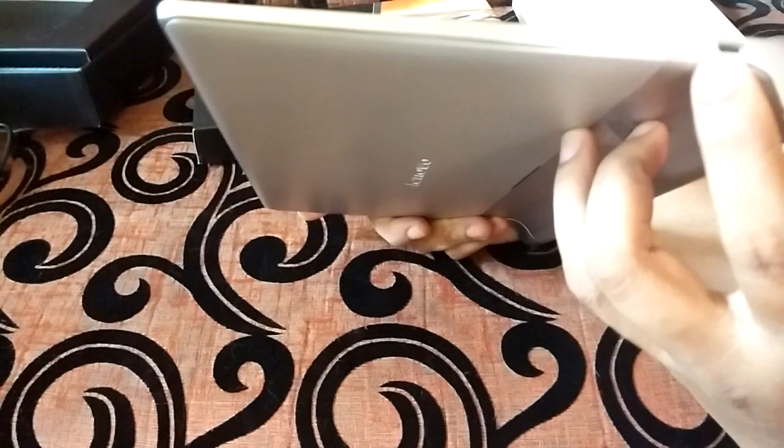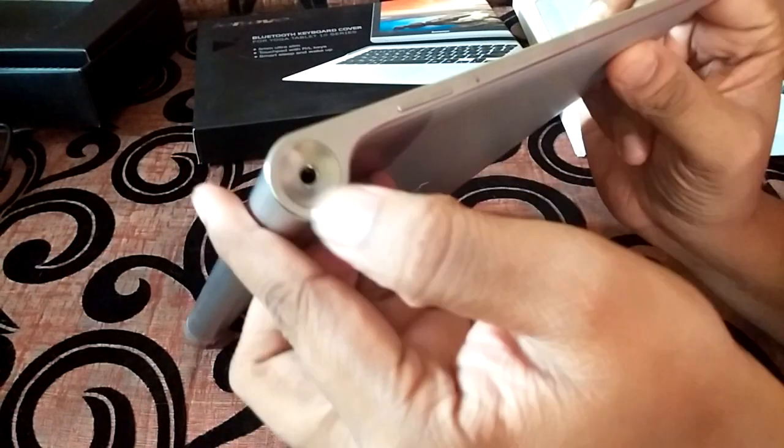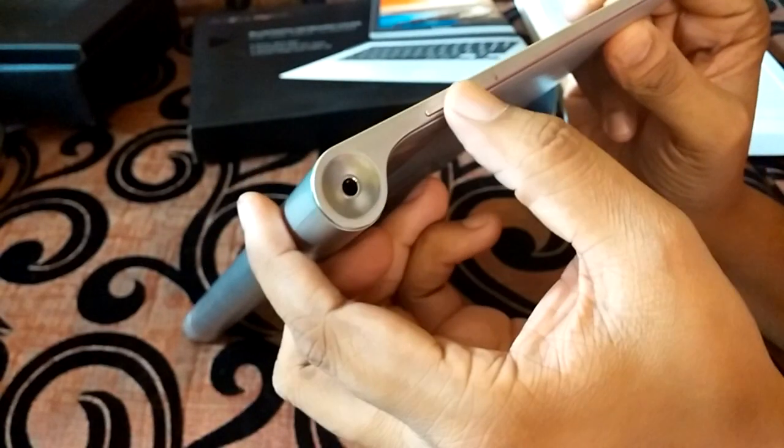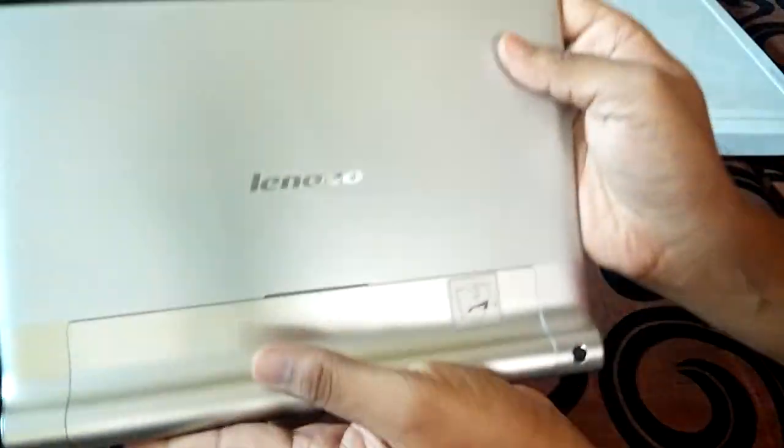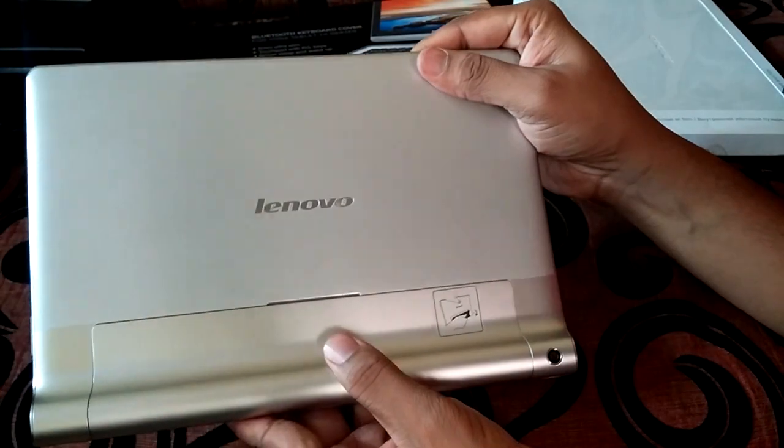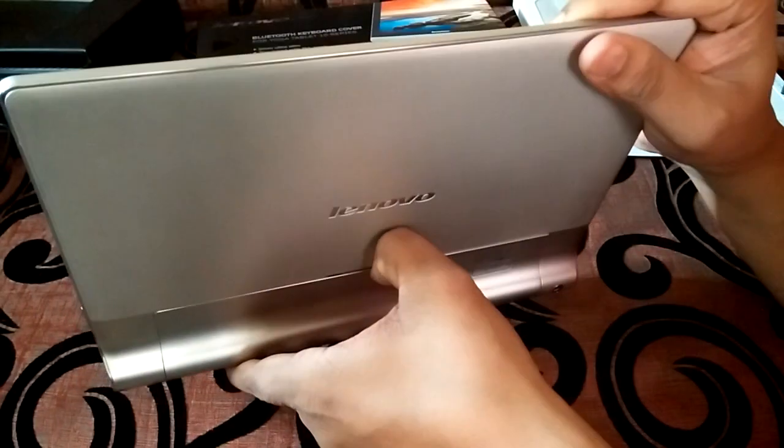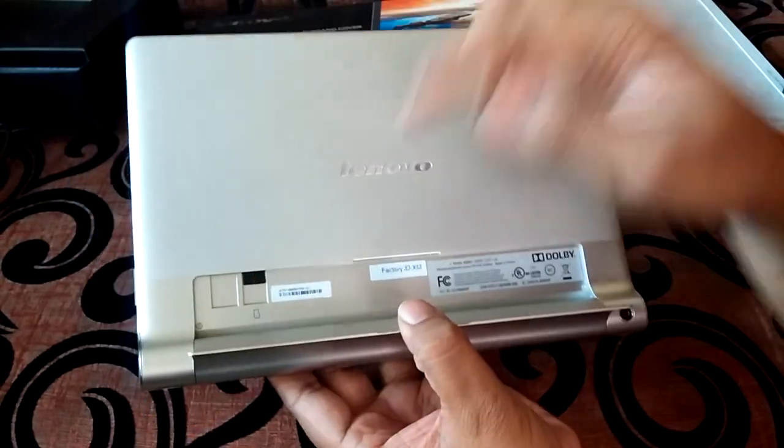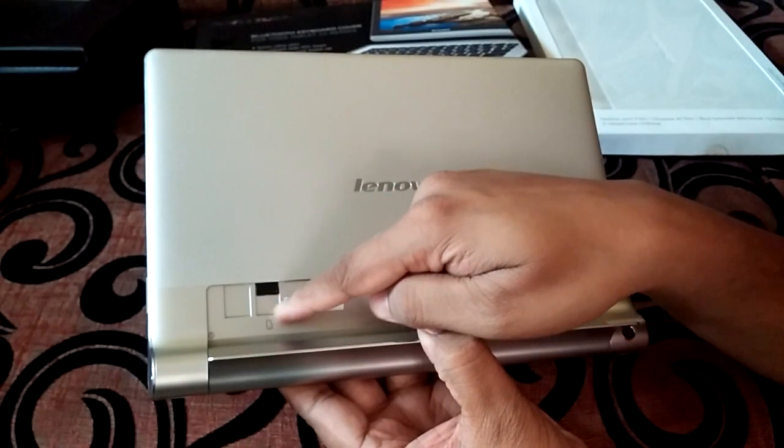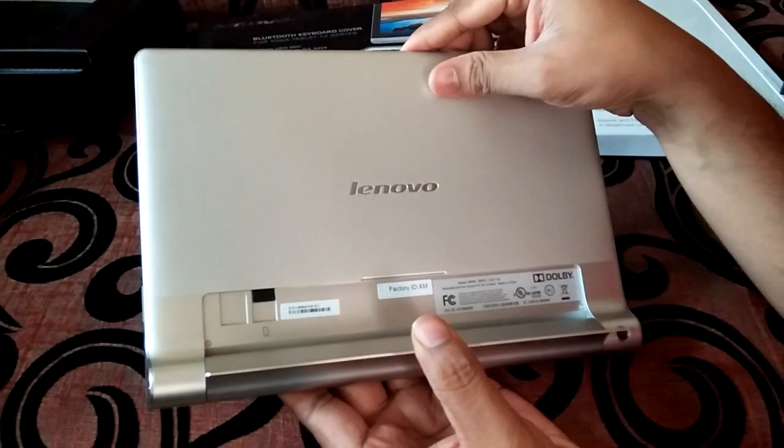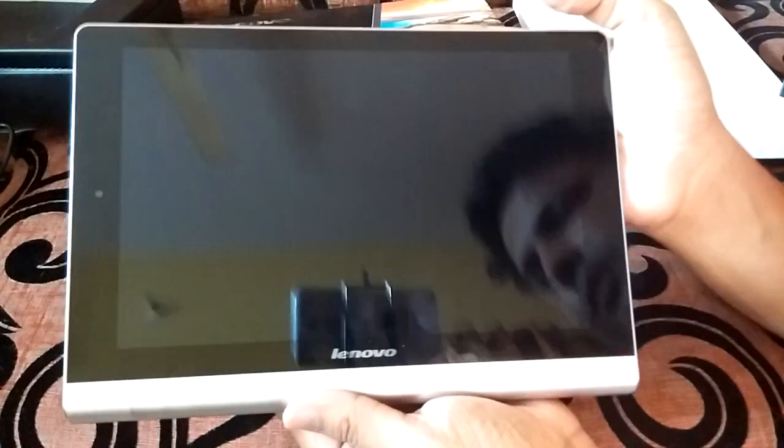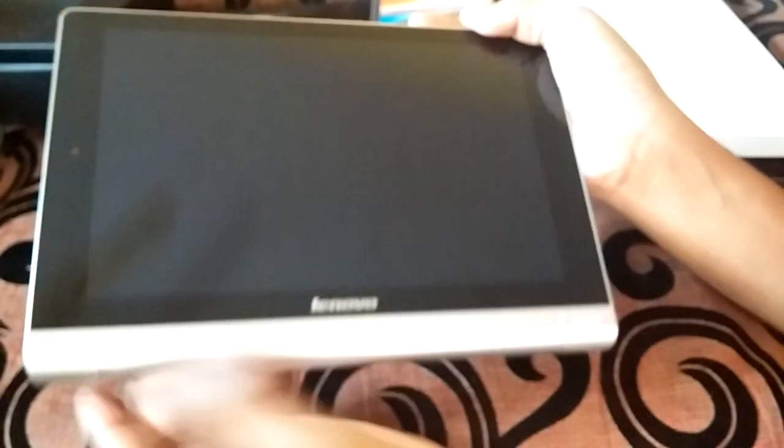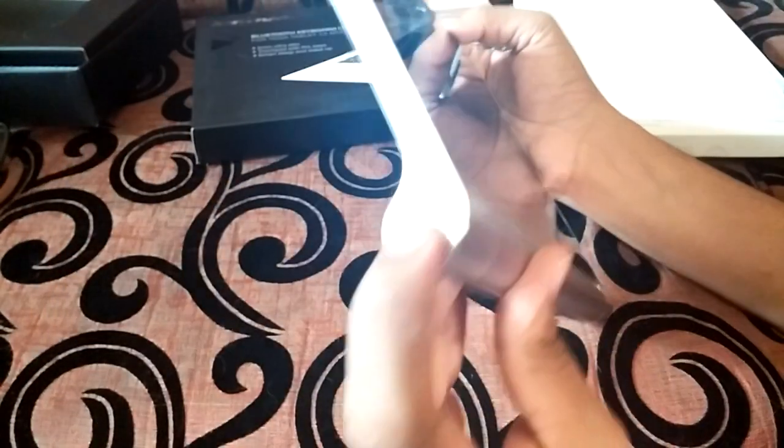There is a micro USB charging port on the left. On the right there is a 3.5 mm audio jack and volume keys. At the back we have the Lenovo branding and of course the kickstand which is pretty neat. There is a slot for the micro SD card. This is the Wi-Fi version and there is a speaker on either side. Let's try to power this on.